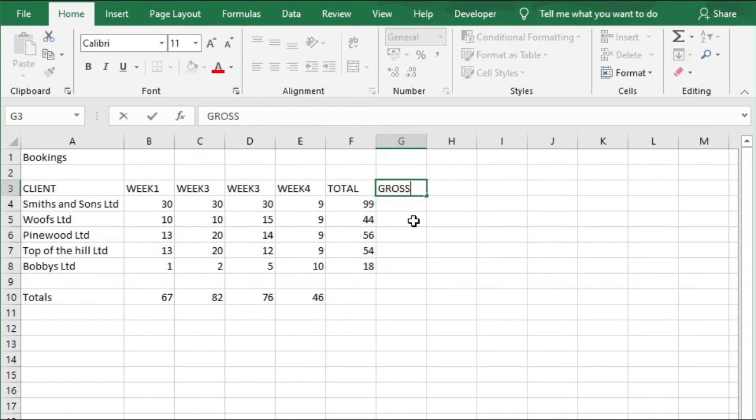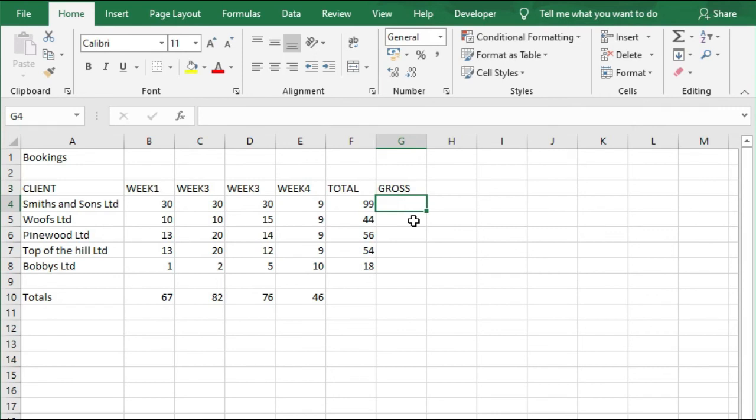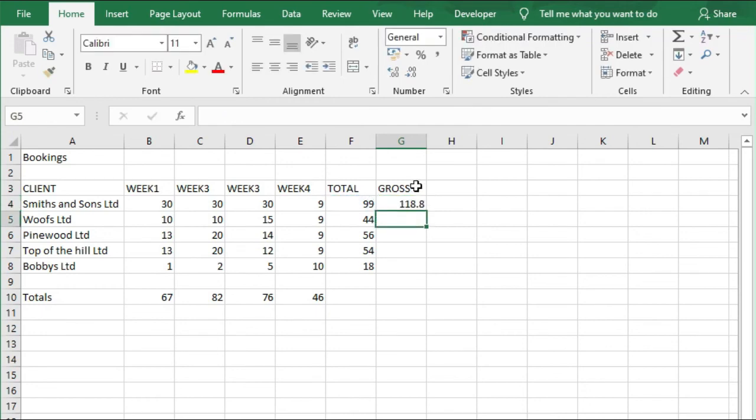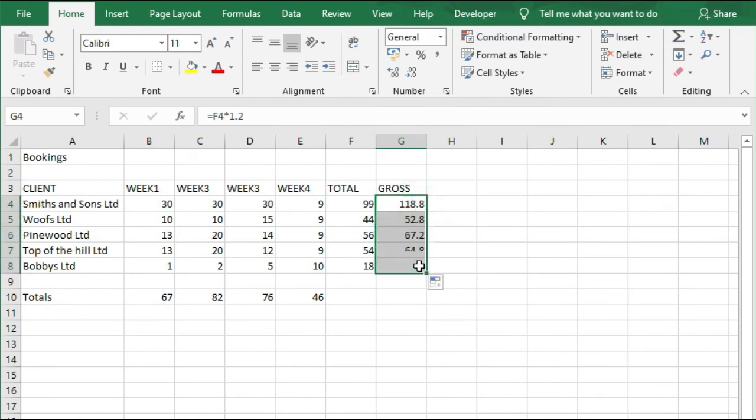So I'm going to write Gross in column G, and it's standard 20% VAT on top, so I'm going to go equals F3 times by 1.2, and I'm going to drag that all the way down to G8. And then I'm going to save this.